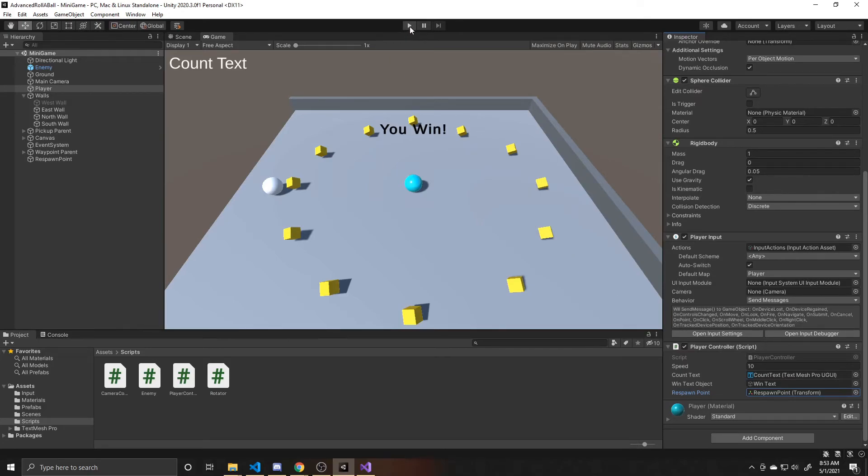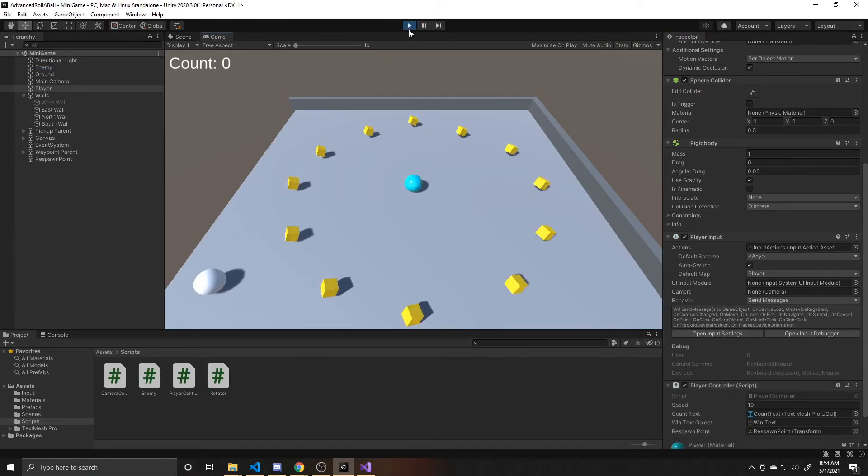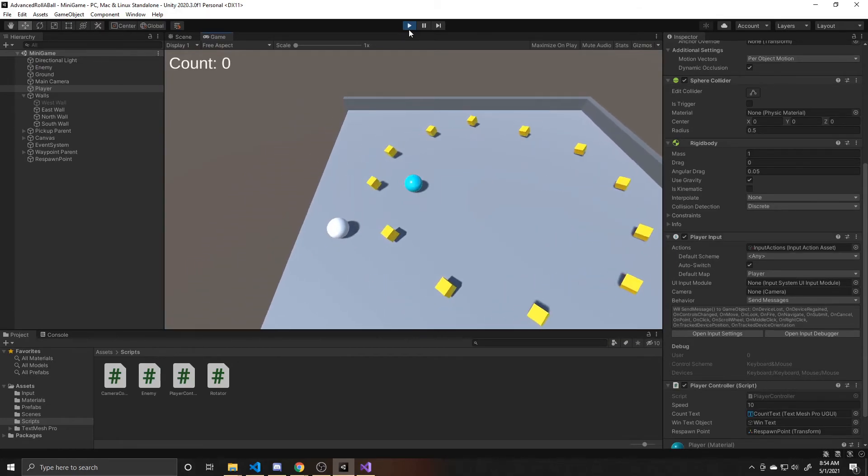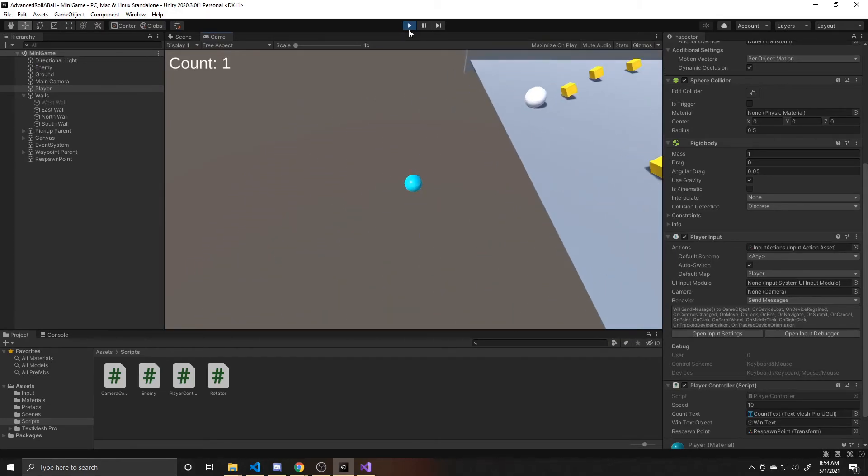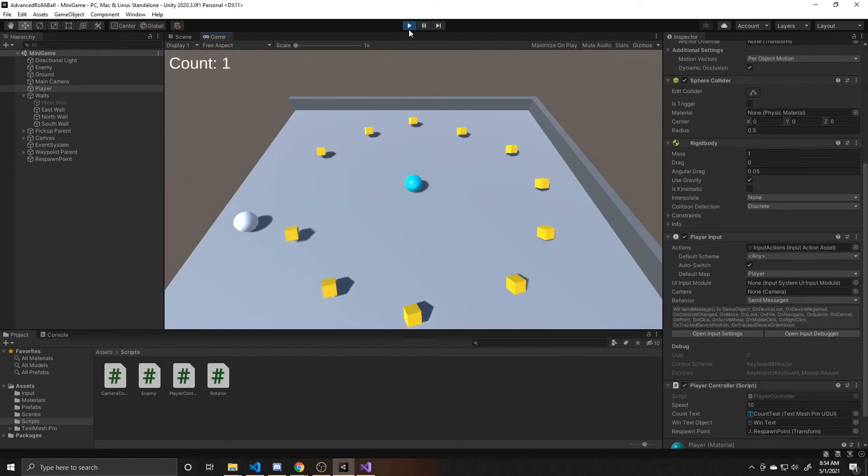Then go ahead and click play so we can test. So I'll go ahead and run off the edge. And once I hit that negative 10 threshold, I spawn back on my original placement.